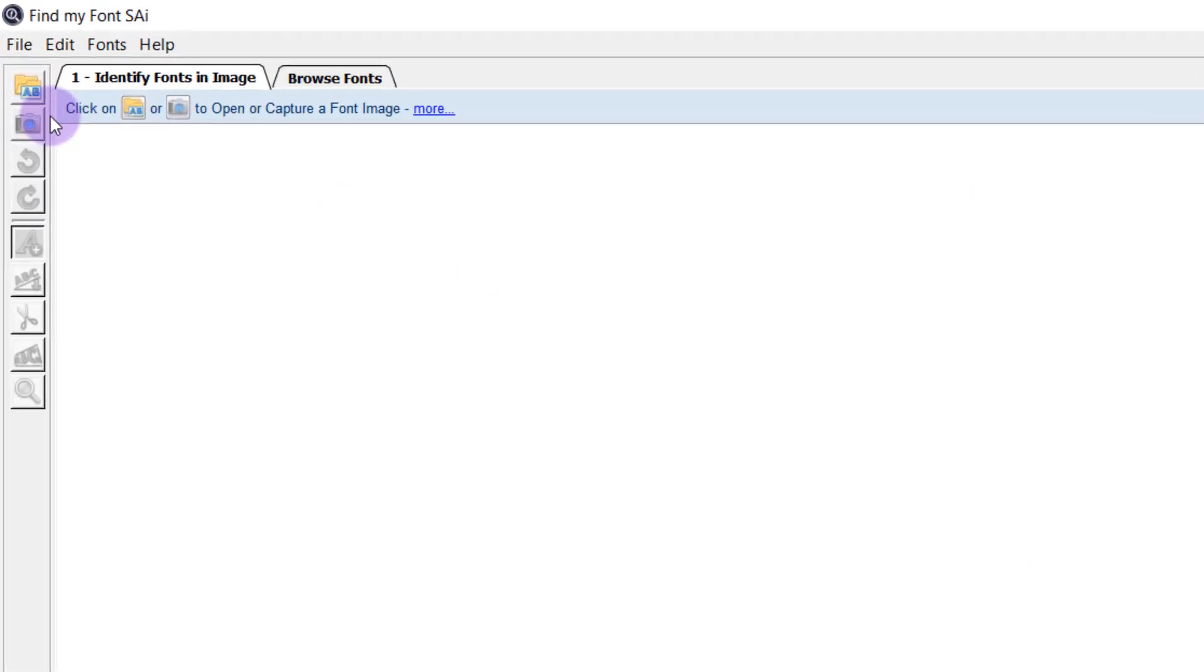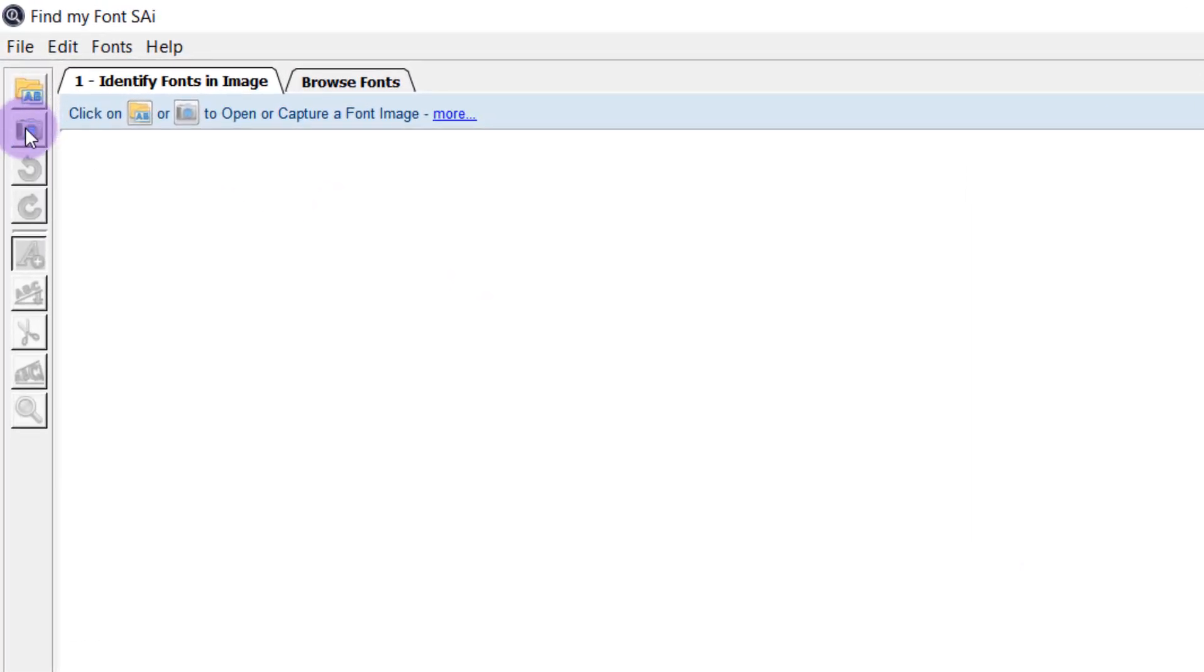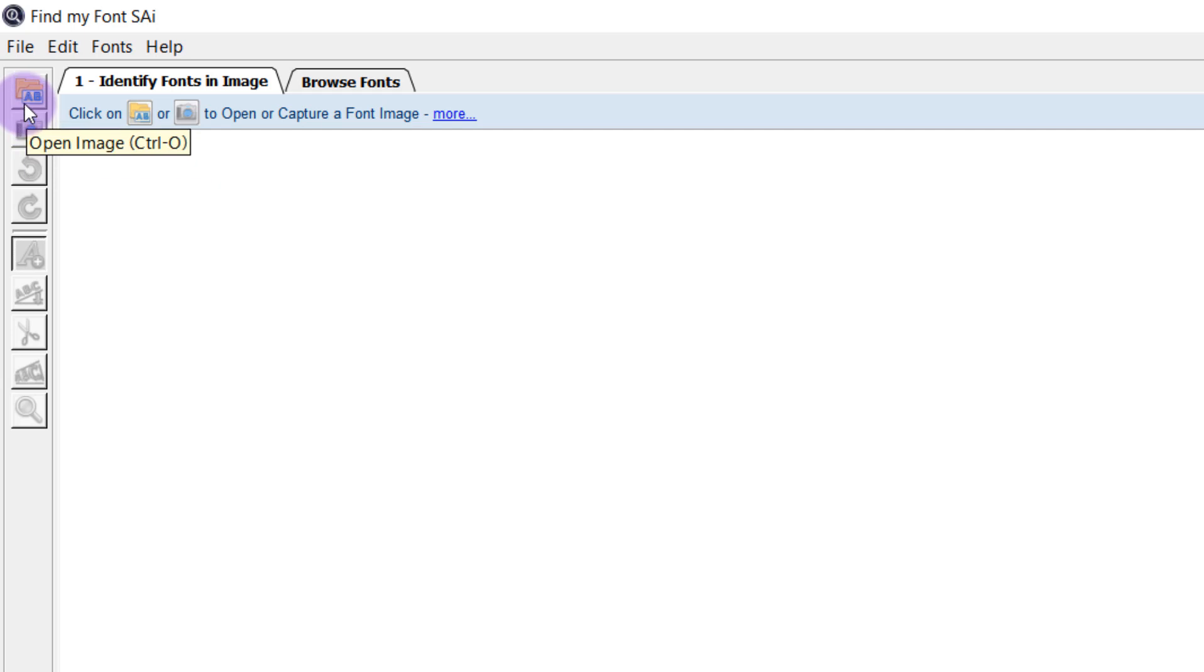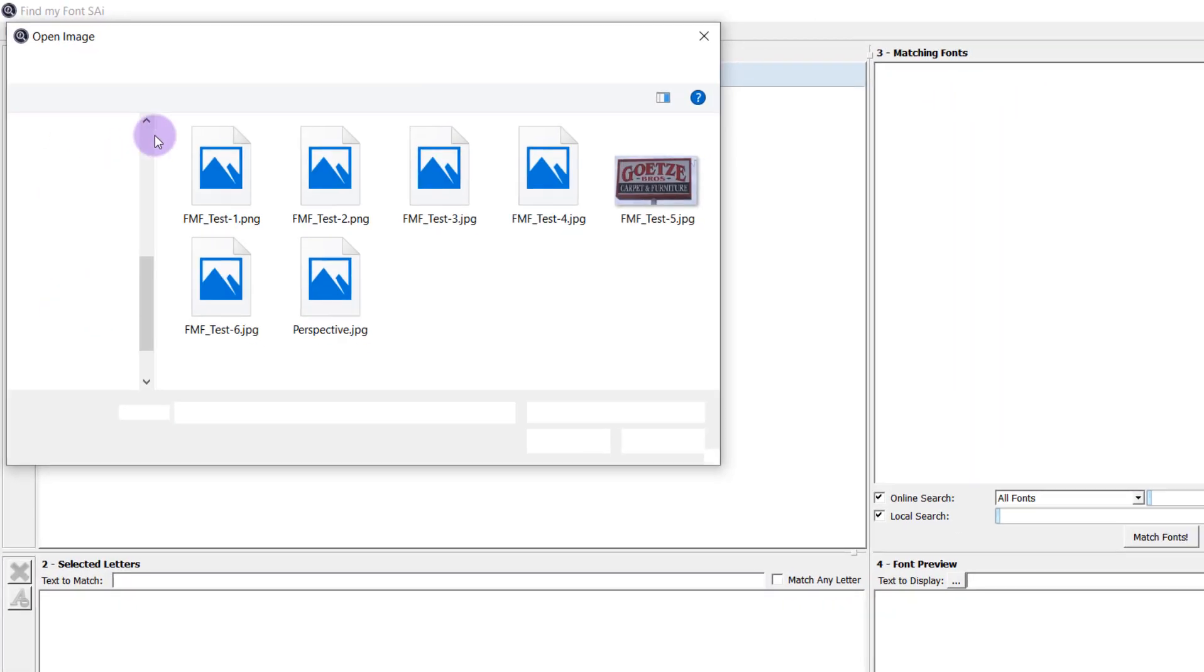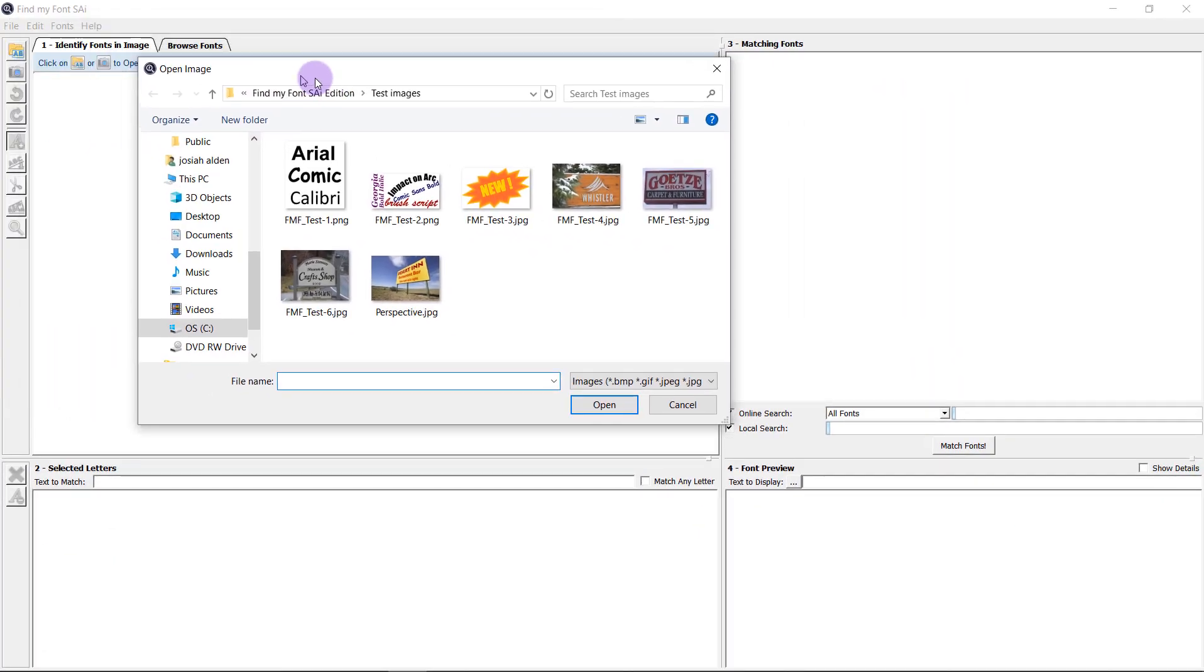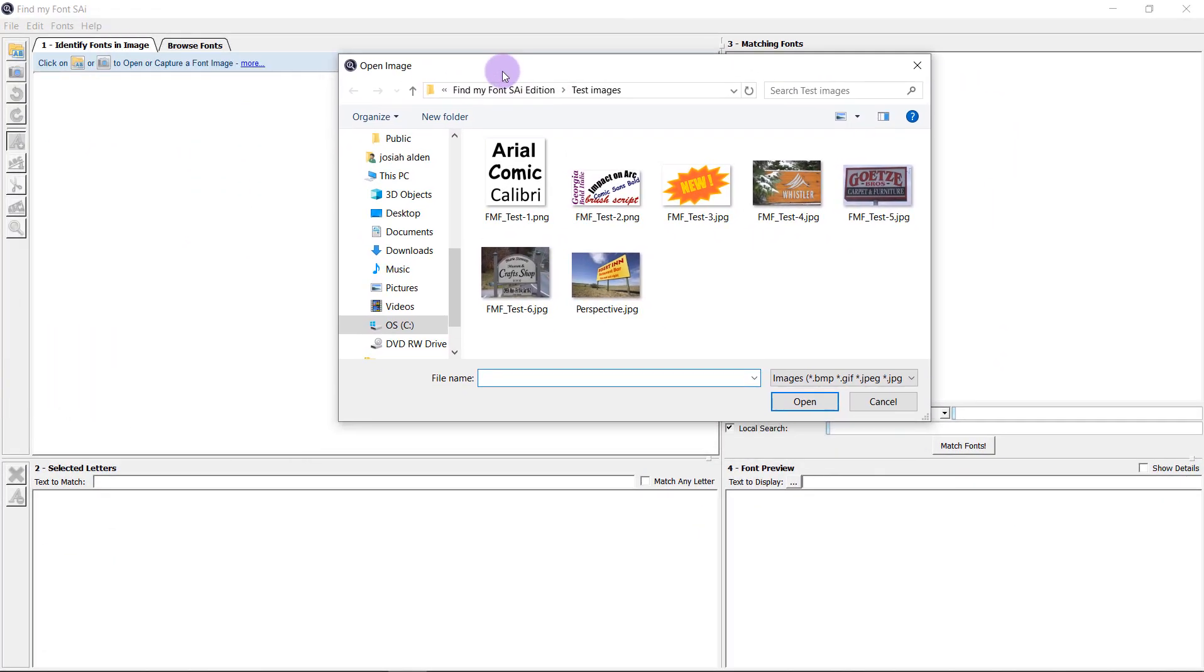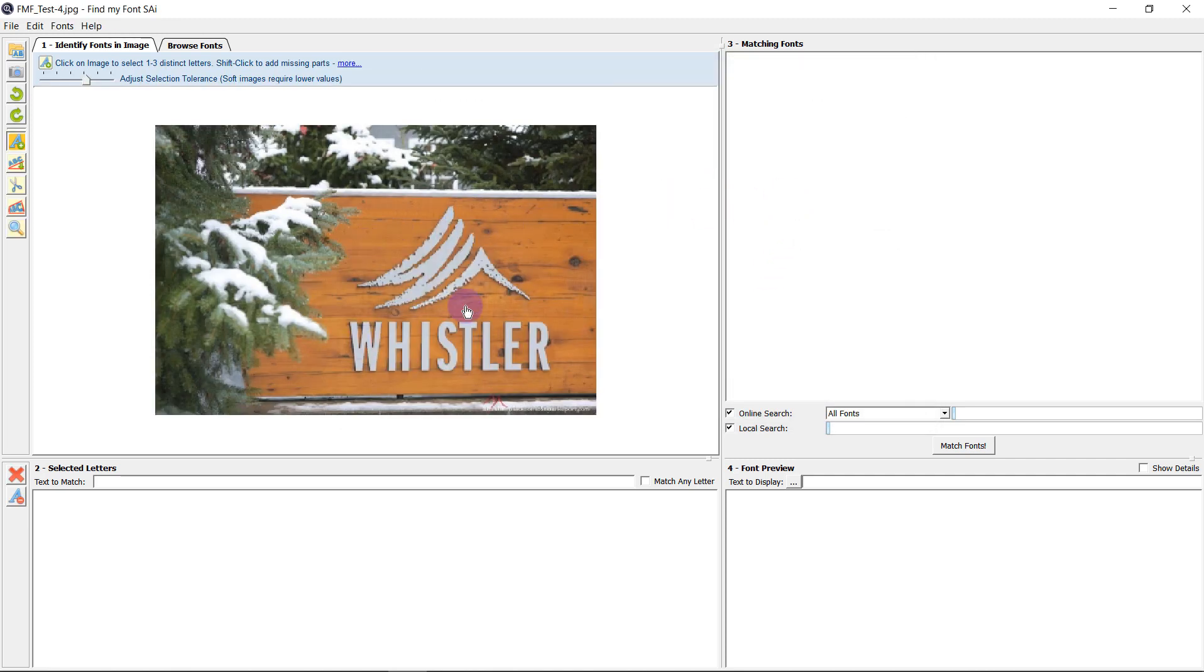It's possible to use either a screenshot or open an image to identify a particular font. We're going to use some of the example files here and see what we come up with. So the first one we're going to look at is this Whistler example.